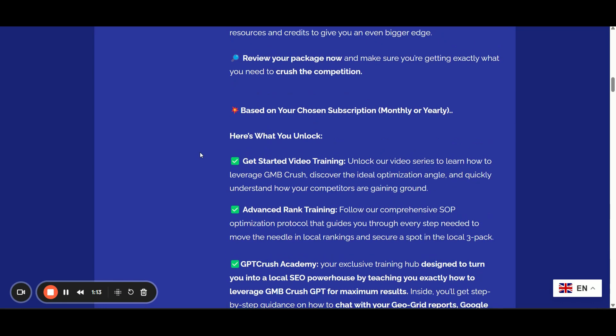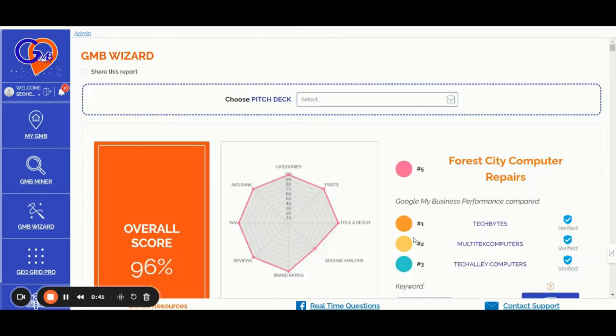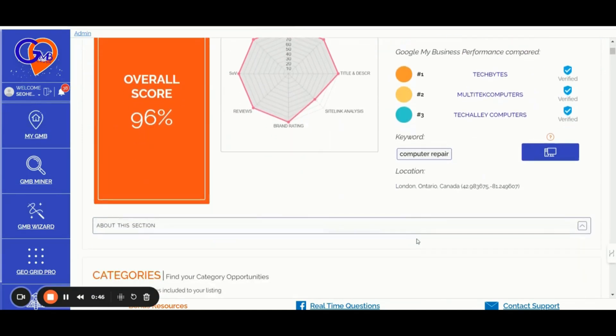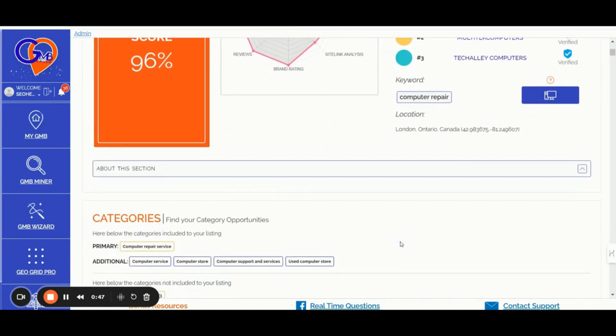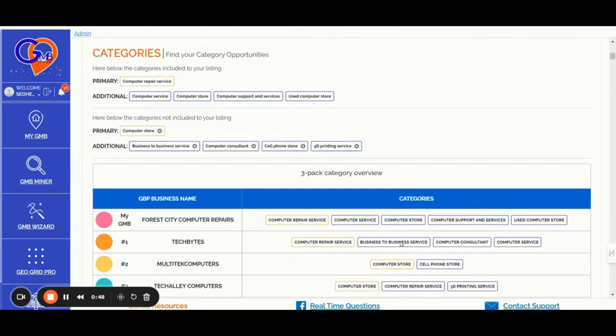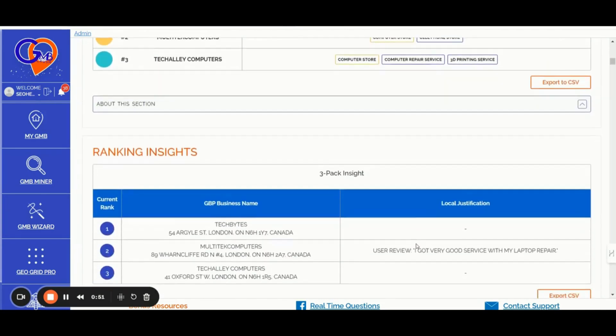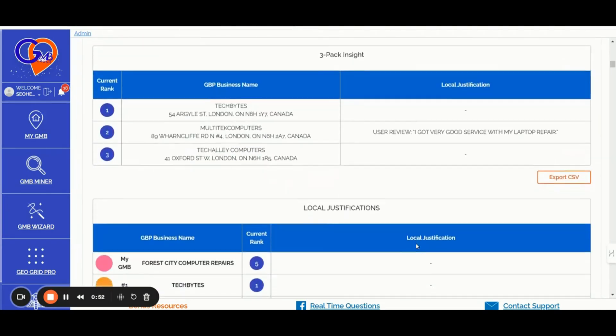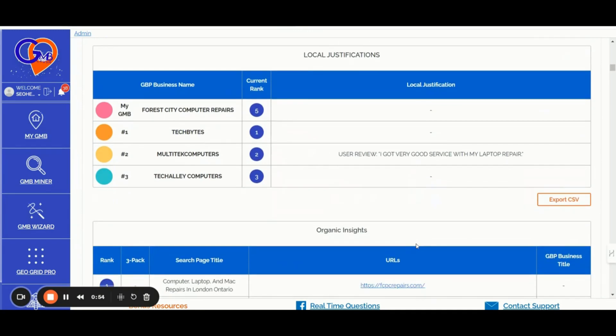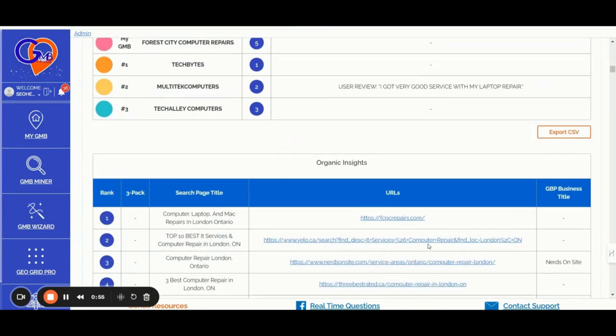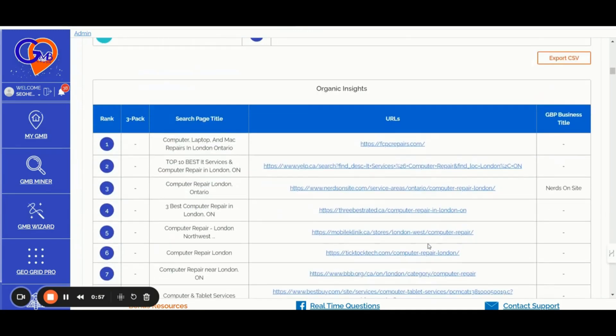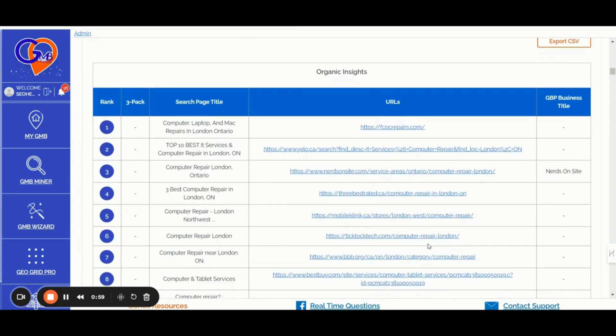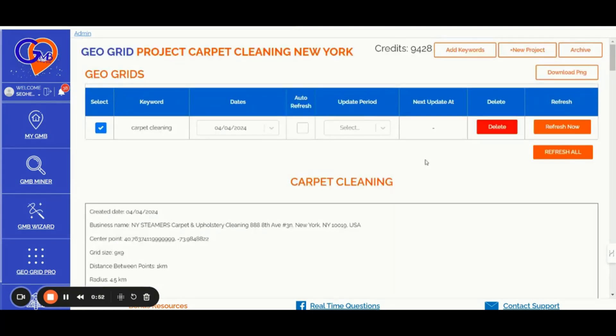Let me explain what GMB Crush is about. Number one, the White Label Audit Feature. Generate customized GBP audit reports comparing any Google Business Profile against the top three performers in your chosen keywords, location, and device. Share reports with your team and clients, identify gaps, and find new optimization opportunities.